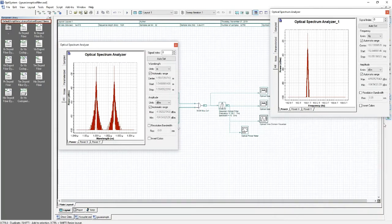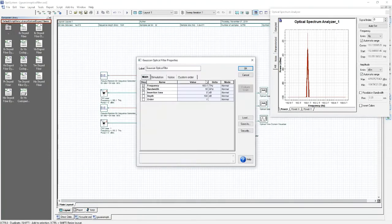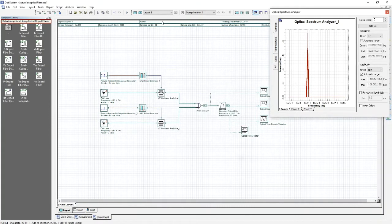Visible in the spectrum analyzer, but after filtering only one signal is present. Double-clicking on the Gaussian optical filter, we can change the value of frequency to 193.3 terahertz. This will have the effect of moving the filter center frequency to 193.3 terahertz. The result we should expect from this is for the 193.1 terahertz signal to be filtered out.